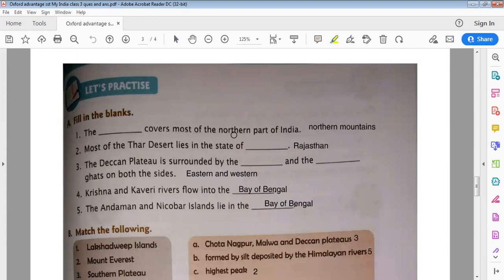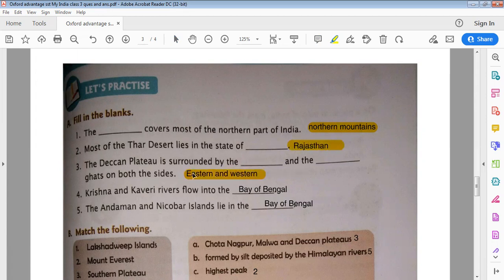The northern mountains cover most of the northern part of India. Most of the Thar Desert lies in the state of Rajasthan. The Deccan Plateau is surrounded by the Eastern and Western Ghats on both sides. The Krishna and Kaveri rivers flow into the Bay of Bengal. The Andaman and Nicobar Islands lie in the Bay of Bengal.